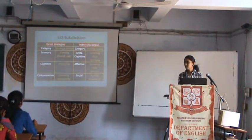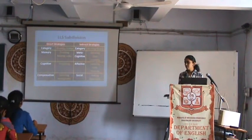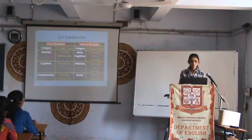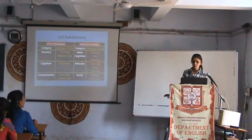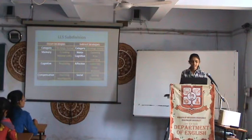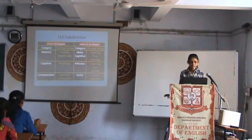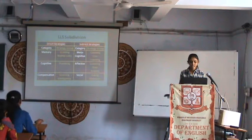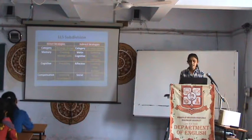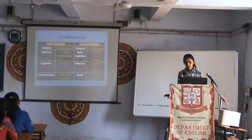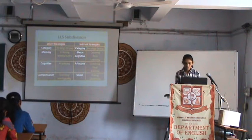There are also sub-category groups within these strategies, such as: creating mentally, practicing intelligently, centering your learning, lowering your anxiety, and asking questions.